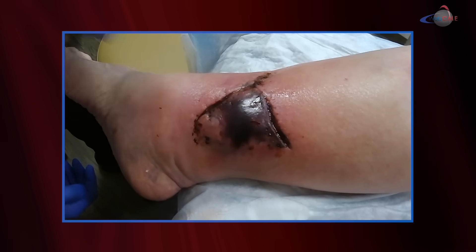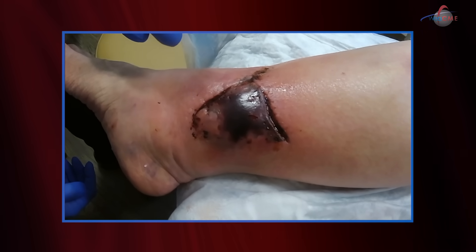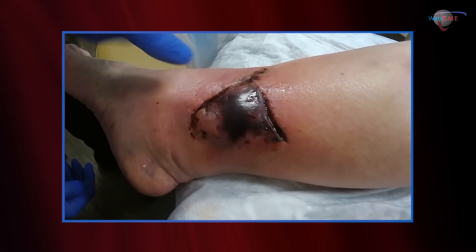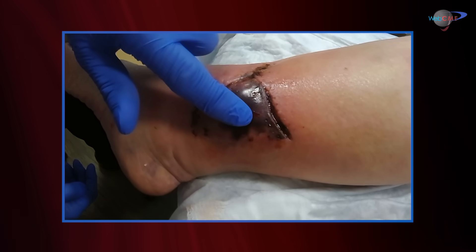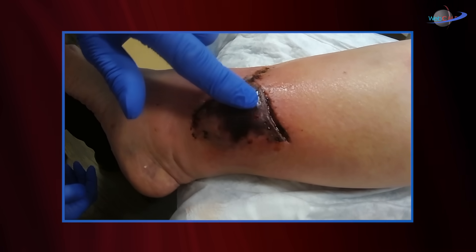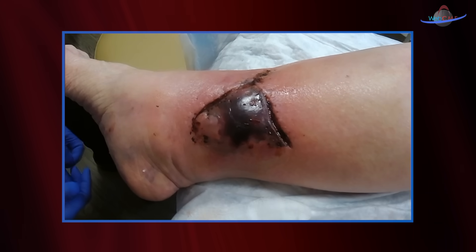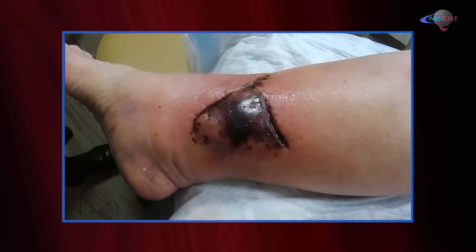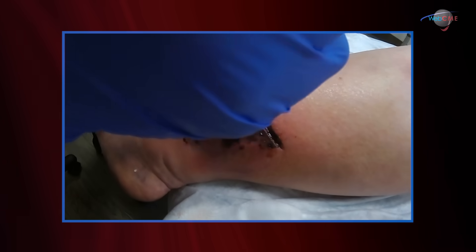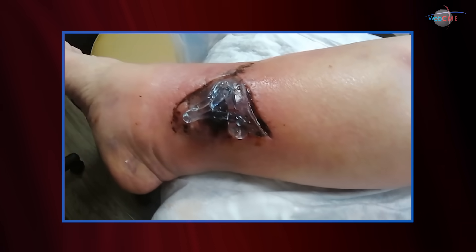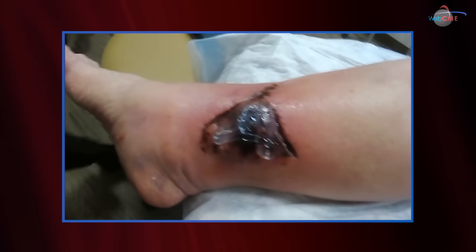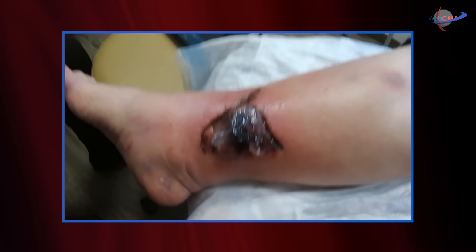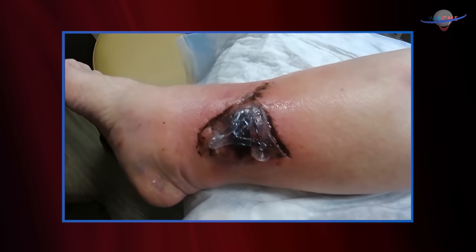How do we evaluate this? We can do it clinically by just looking at the wound — I can feel a little bit of fluctuance in this area. However, a better way is to use ultrasound, and we're going to demonstrate that today. We'll apply a little sterile ultrasound gel on the wound and then take the ultrasound probe and actually image it.